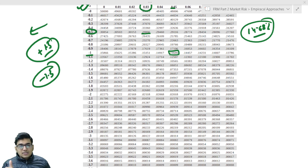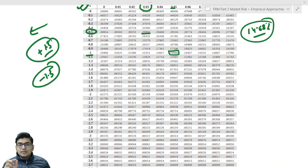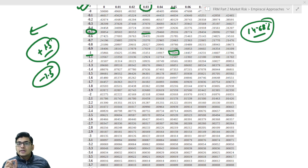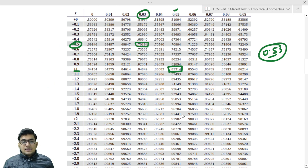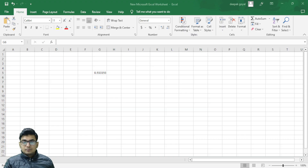If someone asks the difference between normal distribution and standard normal distribution: the normal distribution can have any mean value, but the standard normal distribution has only one mean value, which is 0. Similarly, the standard deviation of a normal distribution can be any value, but the standard deviation of a standard normal distribution is always 1.